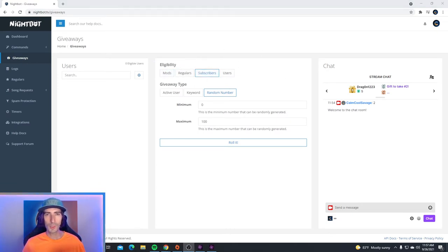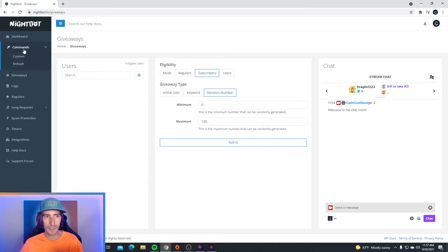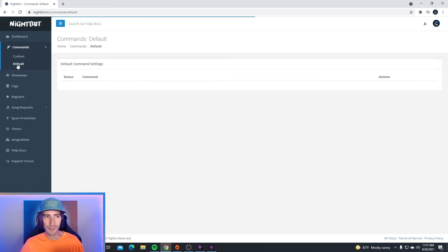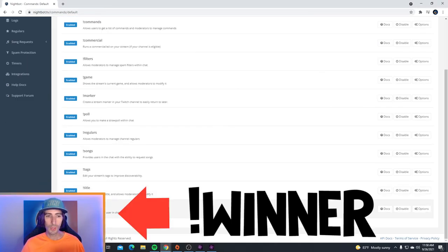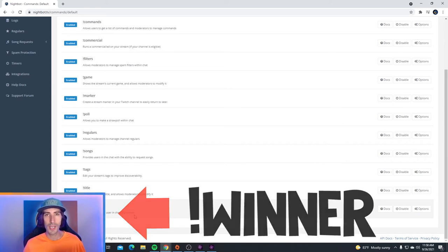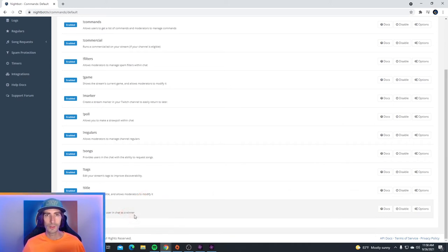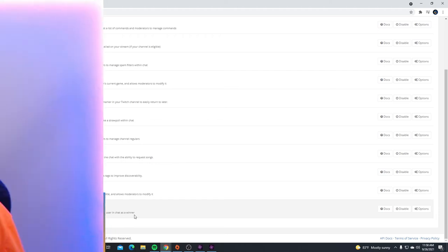If you want to simplify things and make the giveaway even easier, you can do it using one command. If you go over to the default commands in the commands list, right down below where it says exclamation mark winner, it chooses a random user in the chat as a winner. So that's an easy and quick way to do a giveaway in your stream.